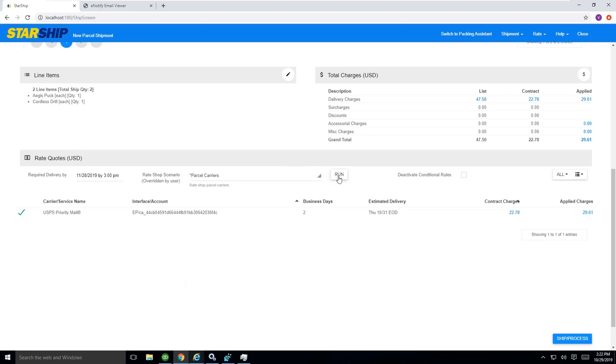to do that manually. That's saving me an extra step as well. You do have that option of clicking the button if you want to, but I'm taking advantage of a rate shop rule called parcel carriers and showing me all my parcel carrier options for this particular shipment.